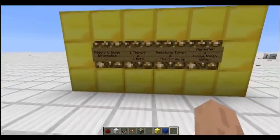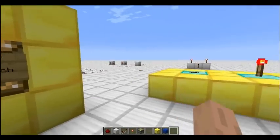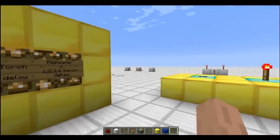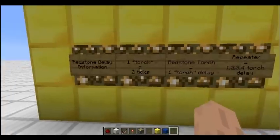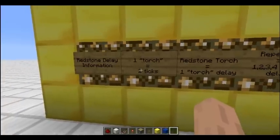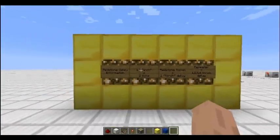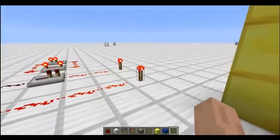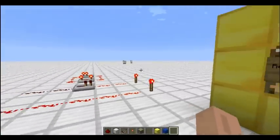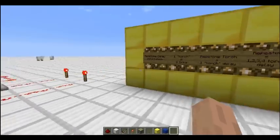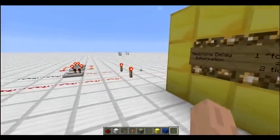So every tick, a lot of things happen — the game will randomly check a block to update it and stuff like that. What it means in redstone is basically two ticks is equal to one torch of delay. A torch delay is the time it takes for a redstone torch to turn off or on when it's powered or depowered. So a redstone torch equals one torch delay, which is kind of intuitive.